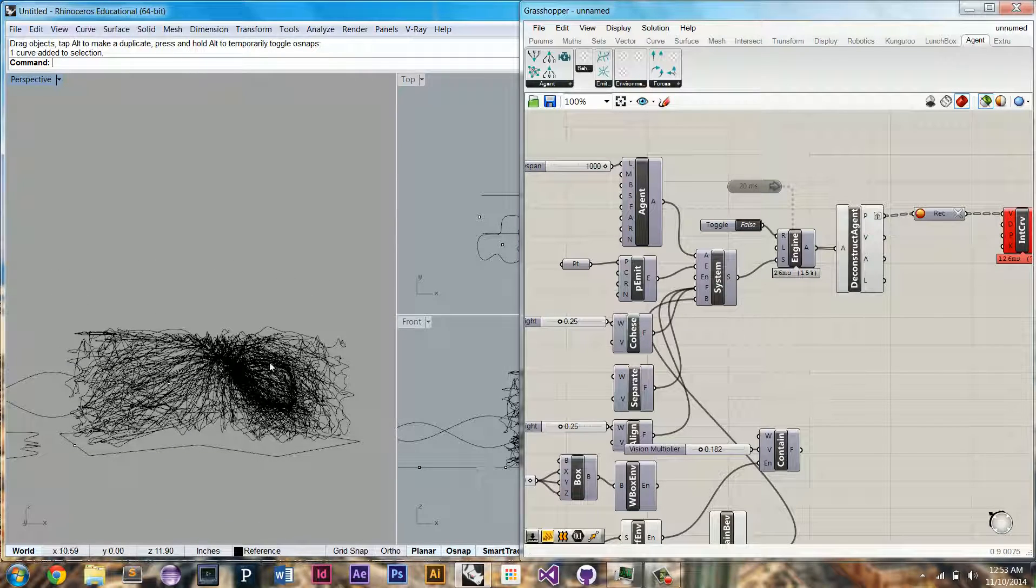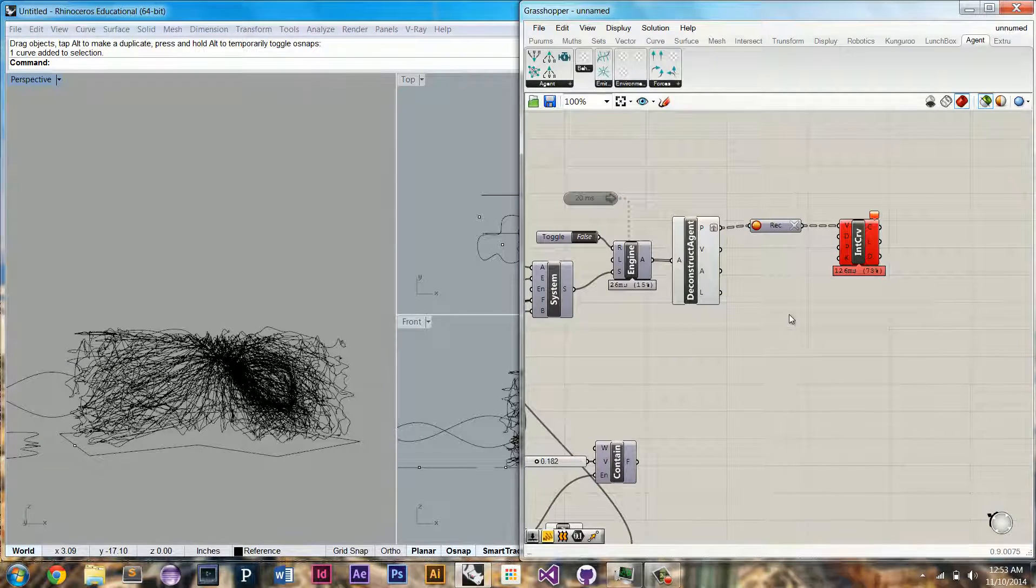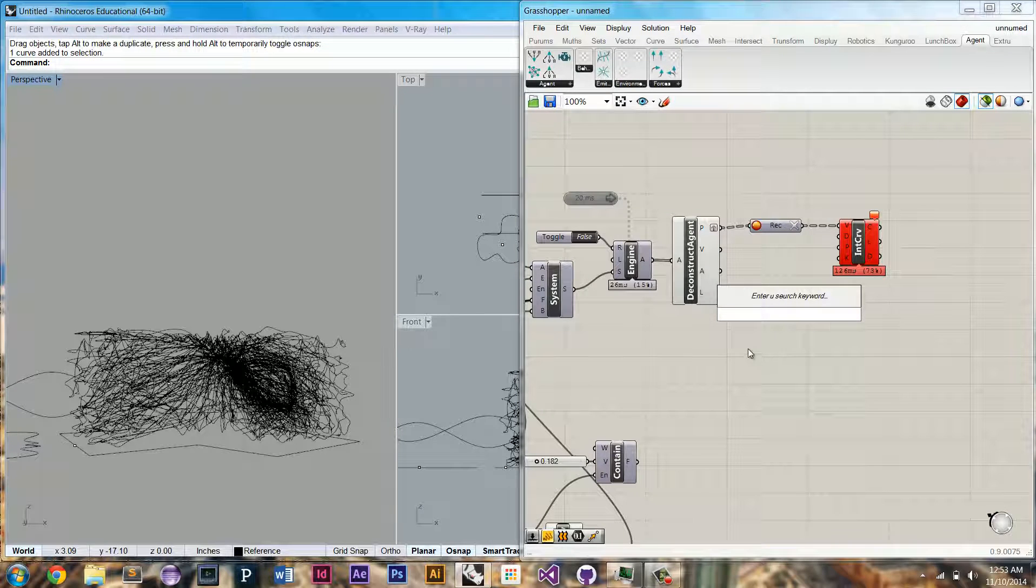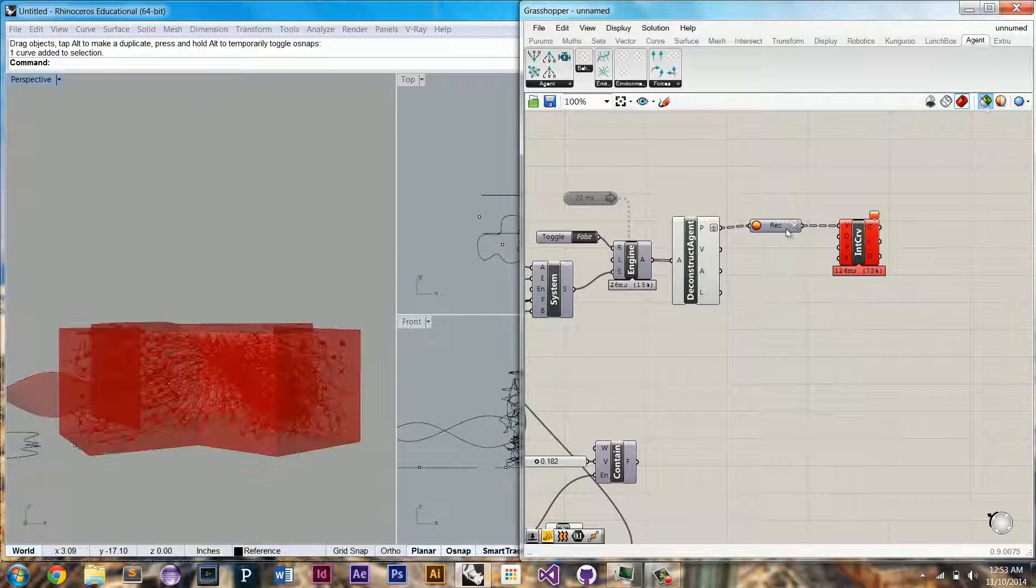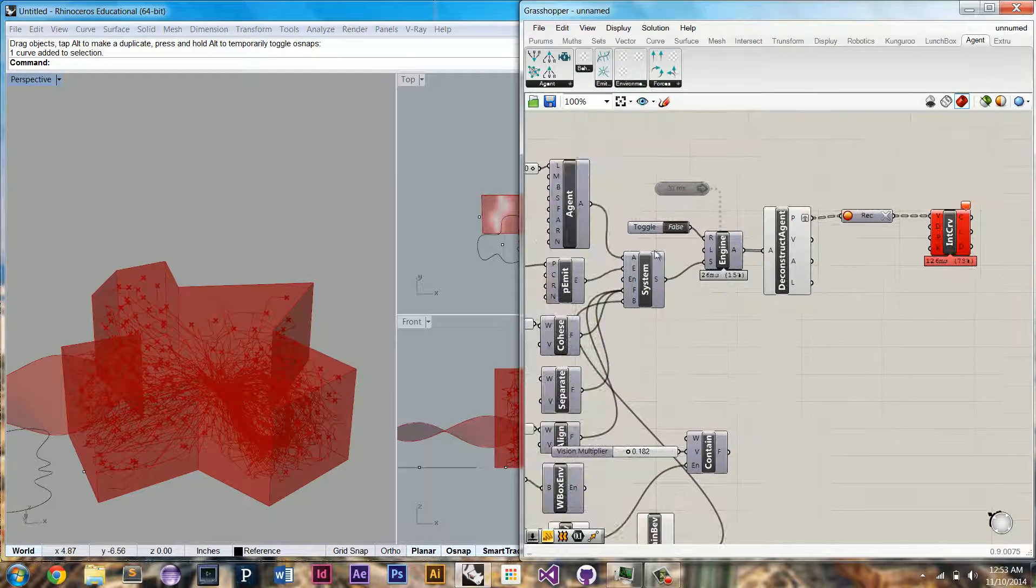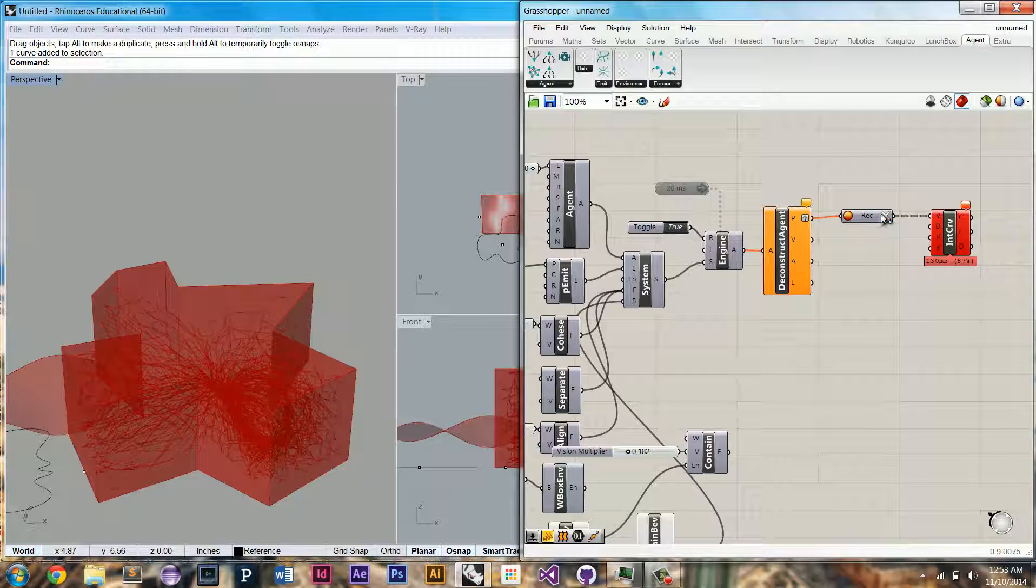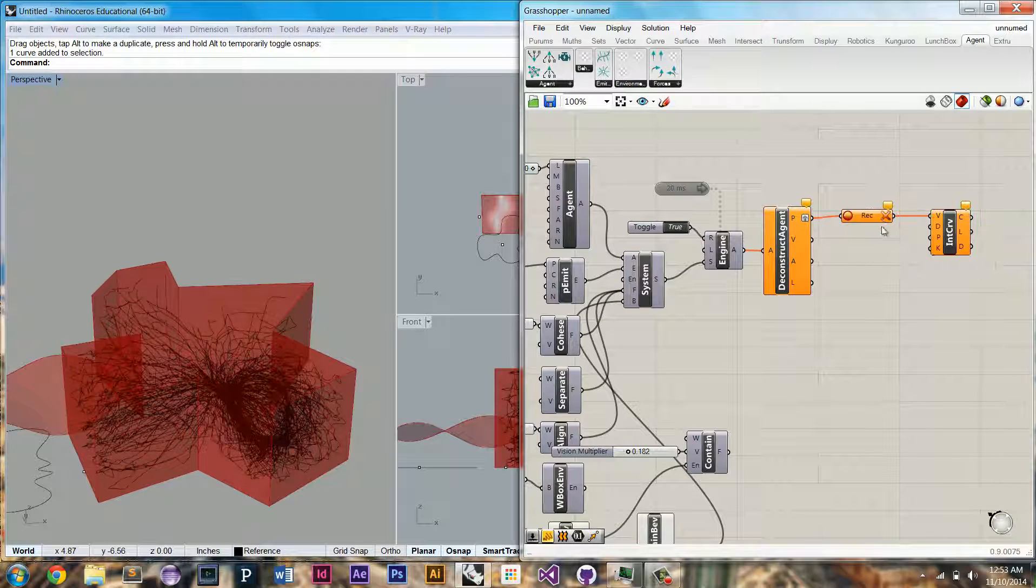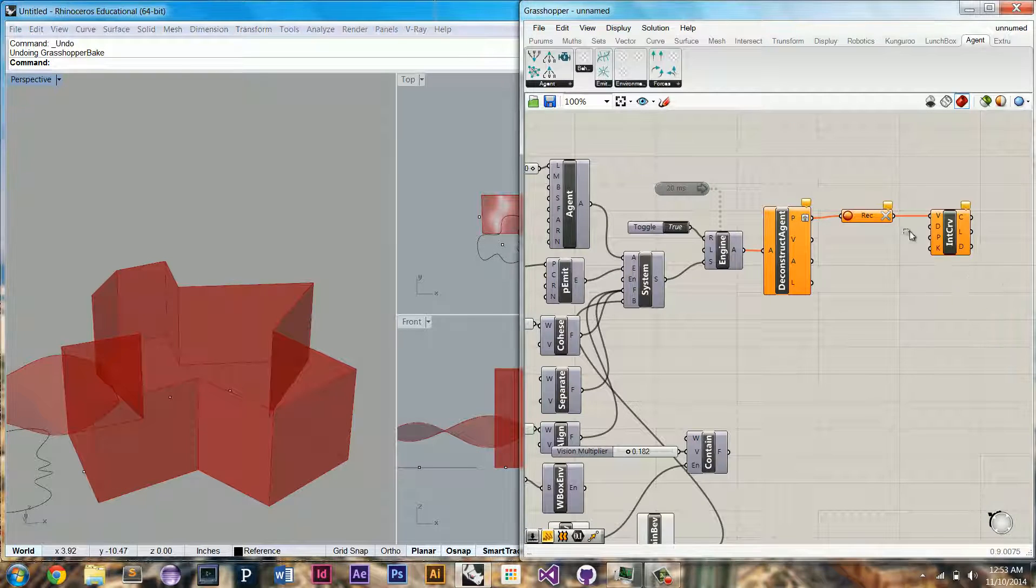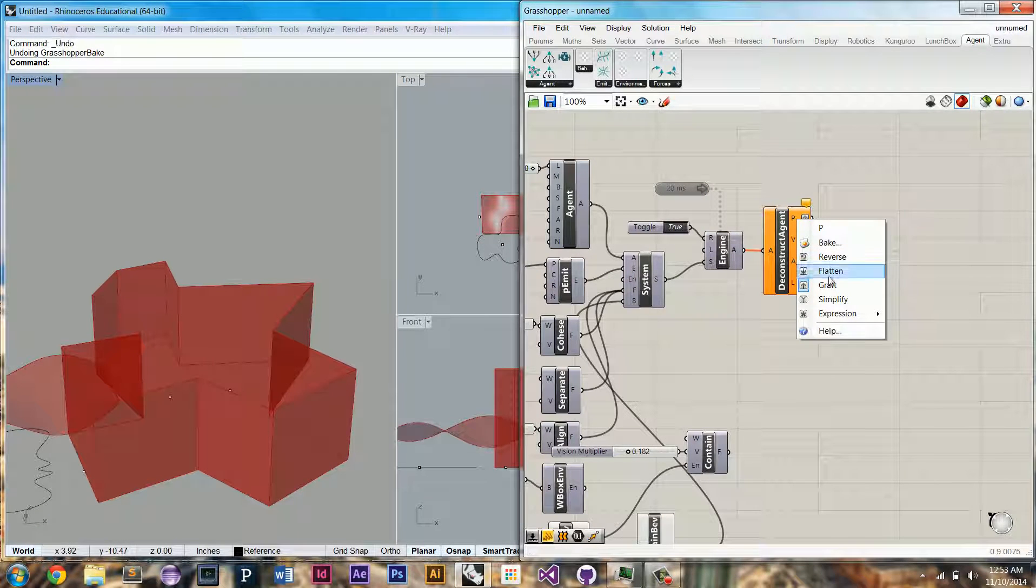If squiggly lines don't interest you, you can attach other things to the agent's positions. So let's reset the simulation again. We can clear this. I'm going to get rid of this. Get rid of all this.